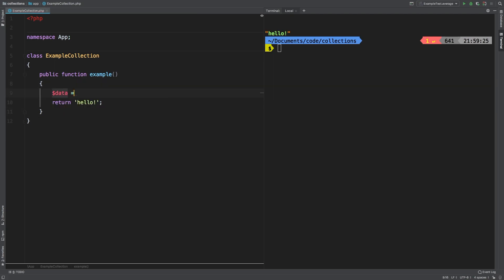Let's add a data variable and for now let's put some numbers: one, two, three, four, five, six, seven, eight.